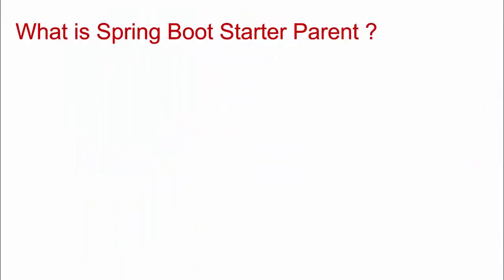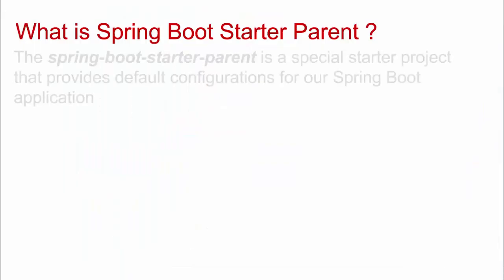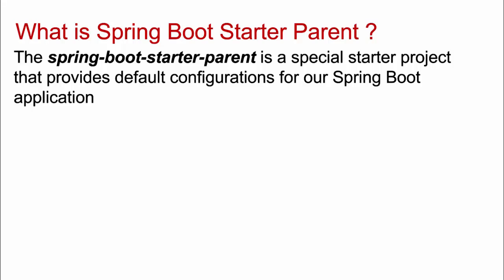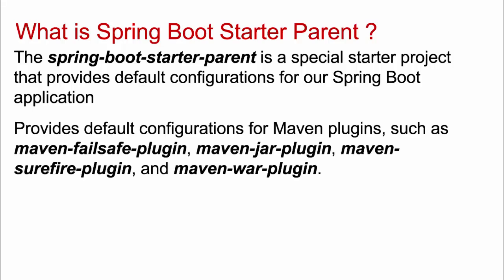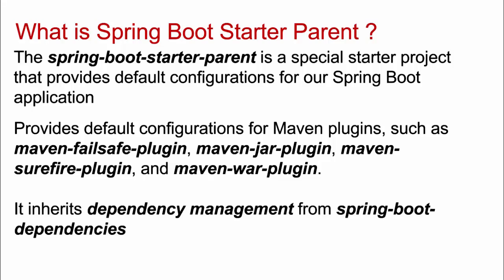So, what is Spring Boot Starter parent? As we discussed, it is a special starter that provides default configurations for our Spring Boot application. It provides default configuration for Maven plugins such as what we saw. Maven failsafe plugin, jar plugin, surefire plugin, war plugin, etc. It inherits the dependency management from the Spring Boot dependencies, which is called the bill of material file or the BOM file, which actually contains all the dependencies with their compatible versions. What is Spring Boot BOM or a bill of materials?